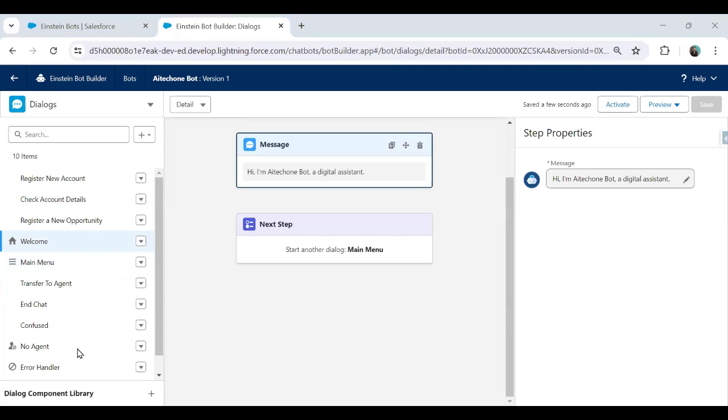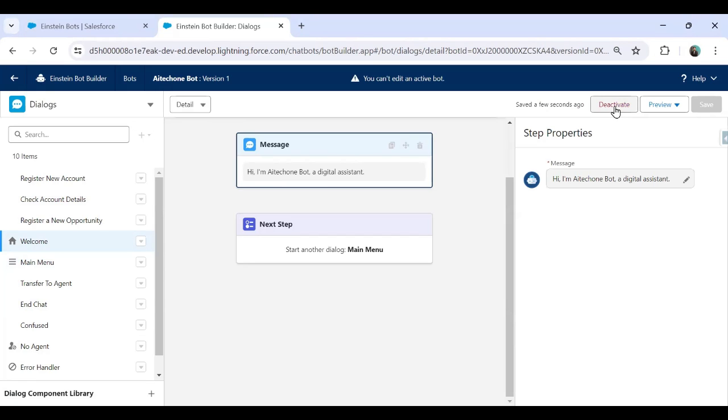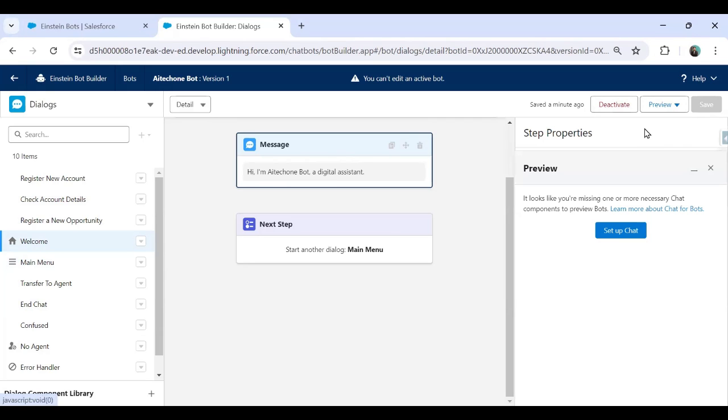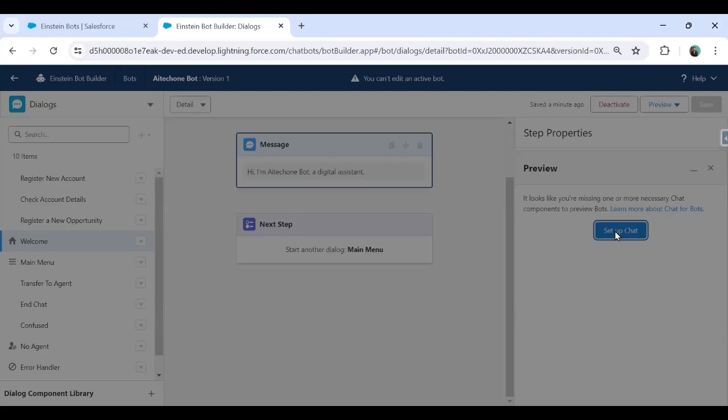So I just click on welcome. This is my simple bot. I'm not going to do any configuration right now. I just wanted to test it. So in order to test it, I simply click on activate and now it's time to preview this. So when we click on preview, I just say rich content preview. But as you can see initially in order to preview this, we have to set up a chat. So how do we set up a chat? Click on set up chat.